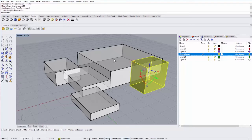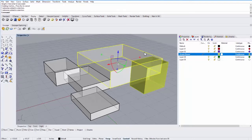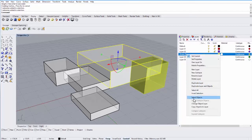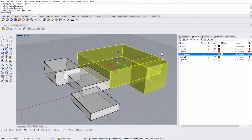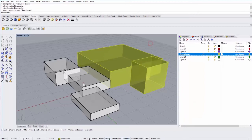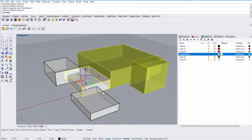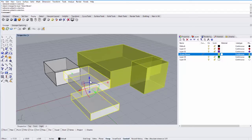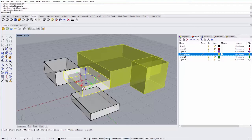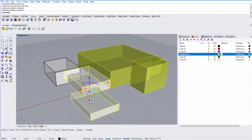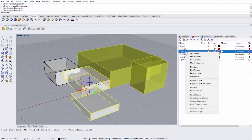I can then select another box and right-click on that layer and say "change object layer", and it will move that object onto the currently selected layer. If you hold down shift you can select multiple objects, and if you hold down control and left-click you can deselect objects. So I'm going to select these two objects, right-click on layer 2, and say "change object layer".